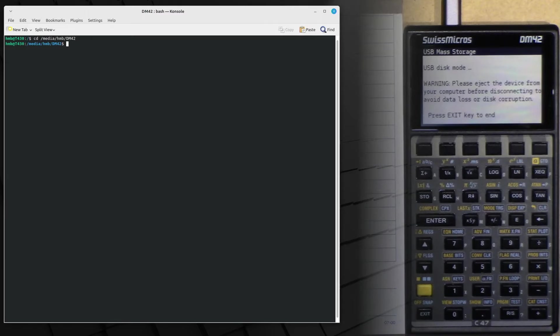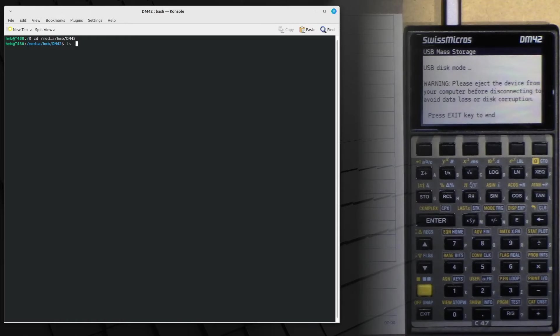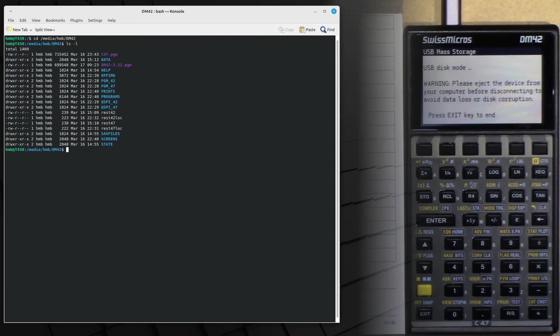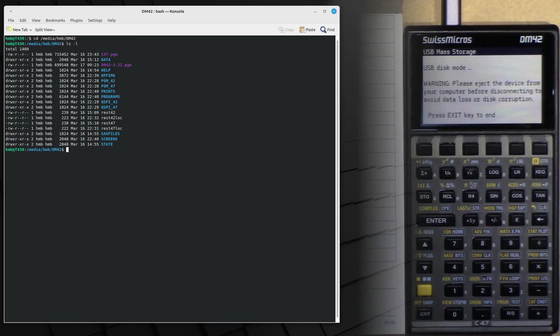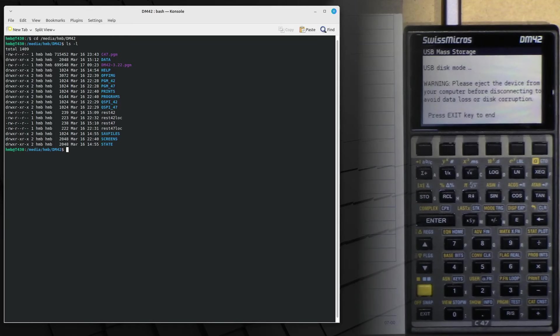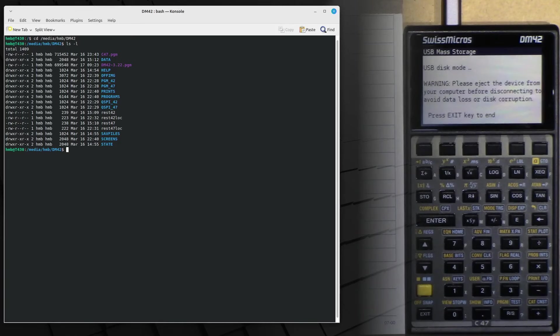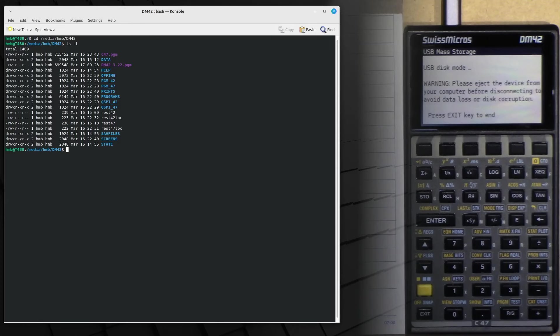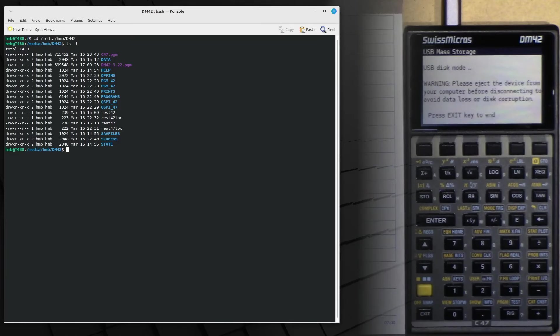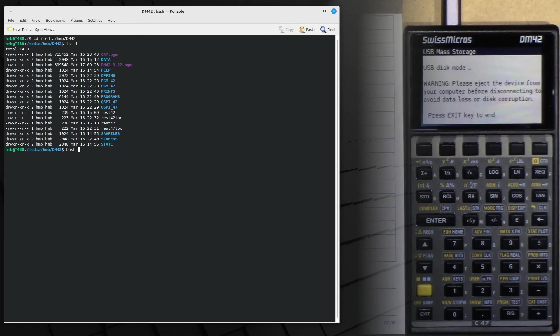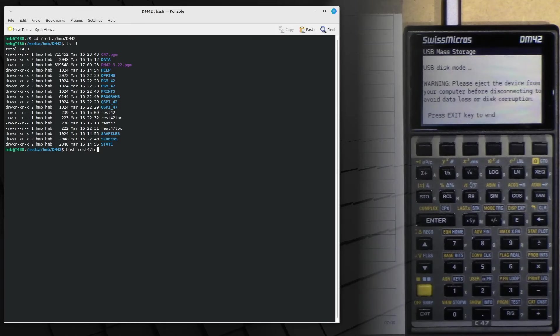And we do a short ls dash l. And we see two files starting with rest and ending with log. And that means restore 42 or 47 from local files. So what we have to run here in order to get back to our C47 is rest 47 log.